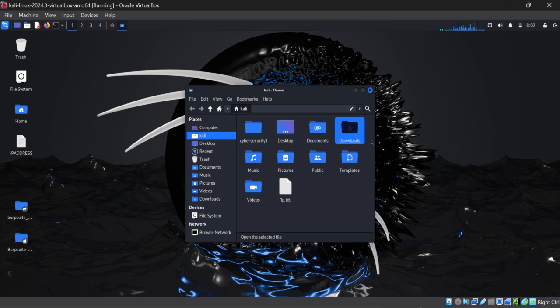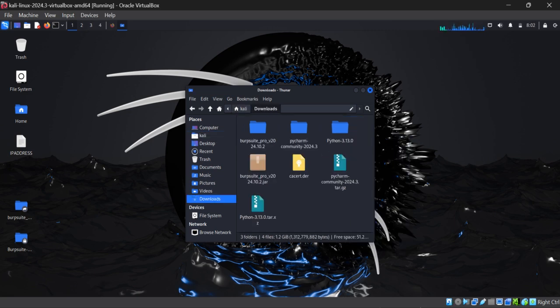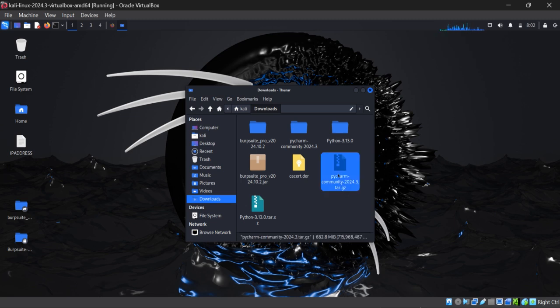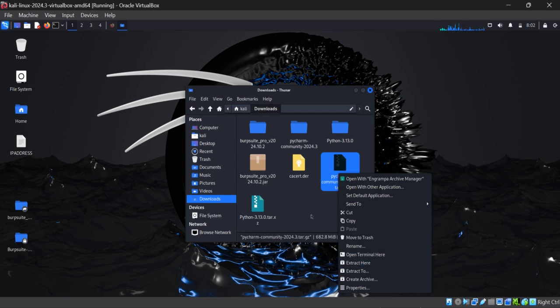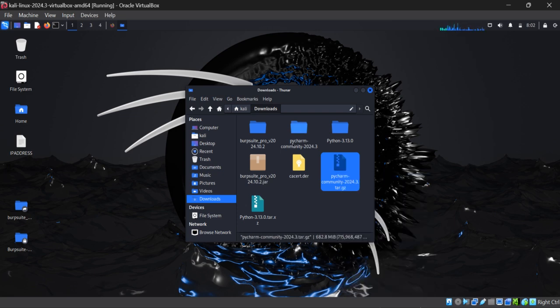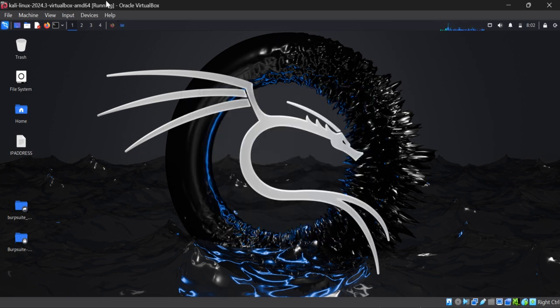Here you can see that I have this PyCharm Community 24. What you need to do is click on this and click on extract here. Once you click on extract here, you will see a file like this: PyCharm Community 2024.3.